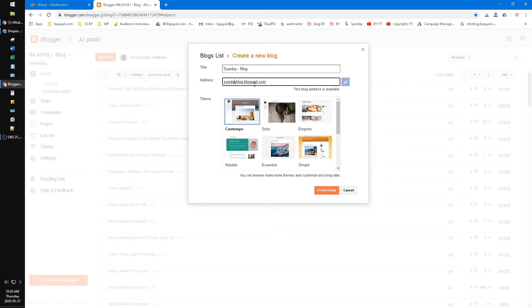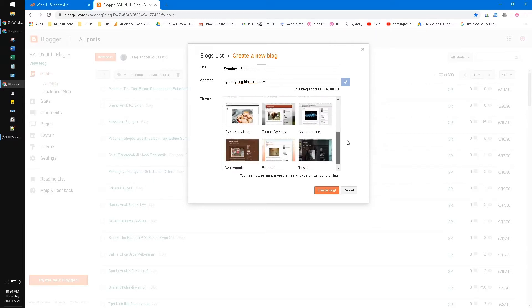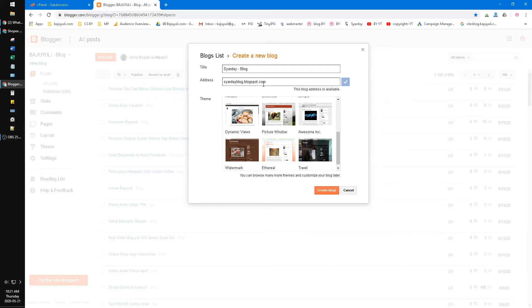It's up to you, but for me just make sure it's really related to your content. This prevents issues if someday your domain is terminated or something. Then click Blog.